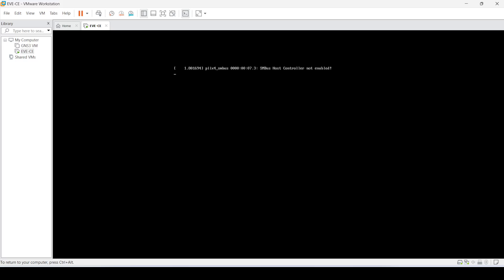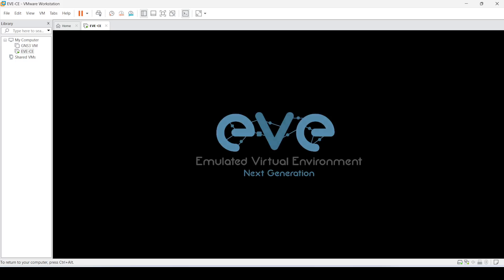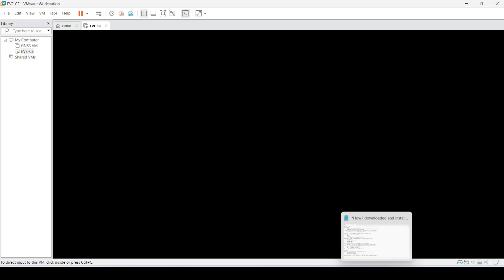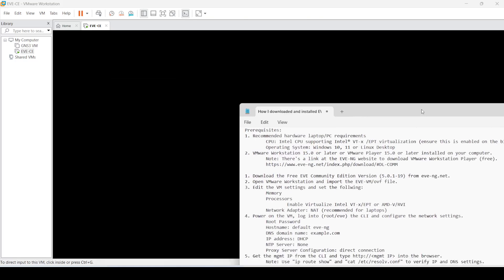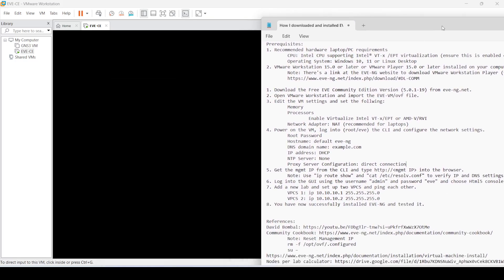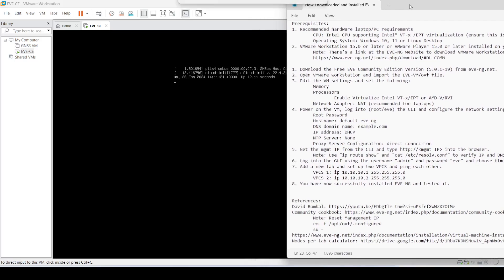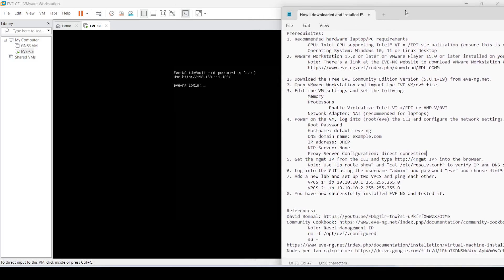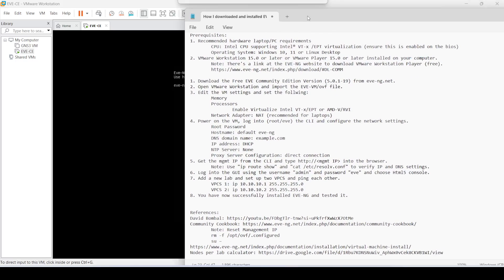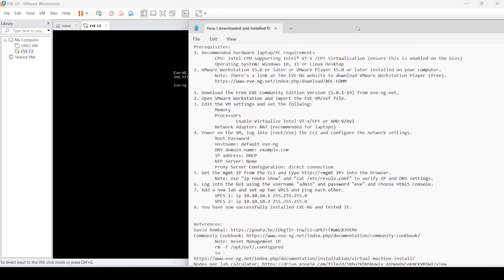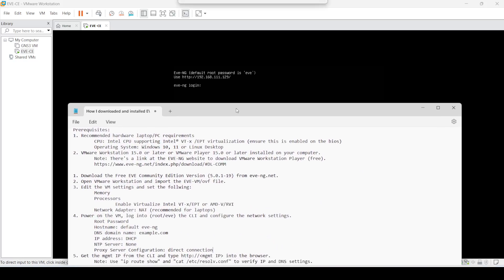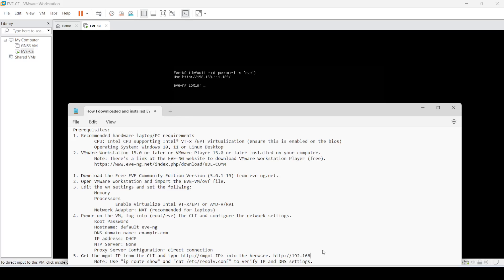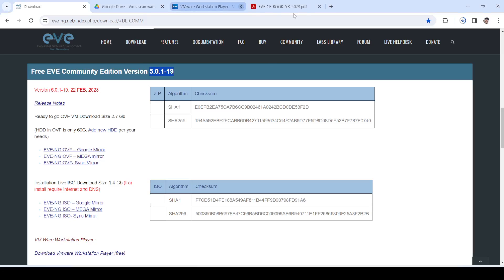We'll just have to wait for it to finish. Now the next step is to get the management IP from the CLI, which is 192.168.1.129. I'll type that IP address into the browser.